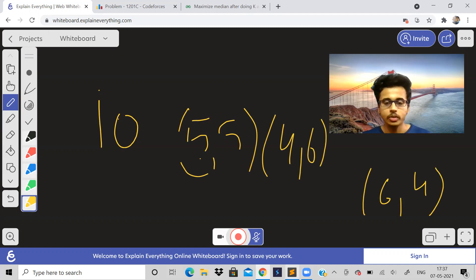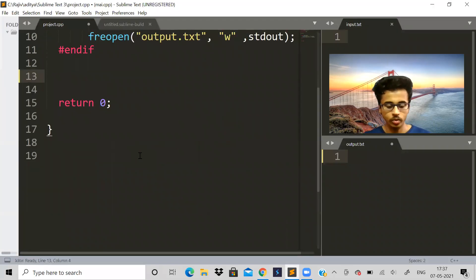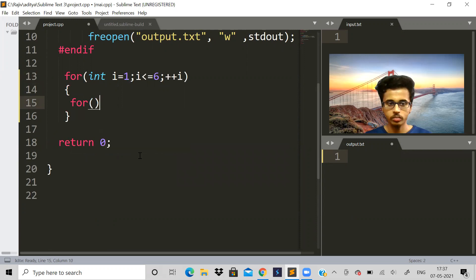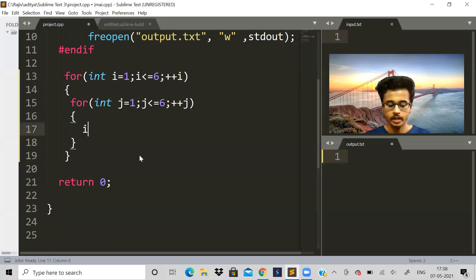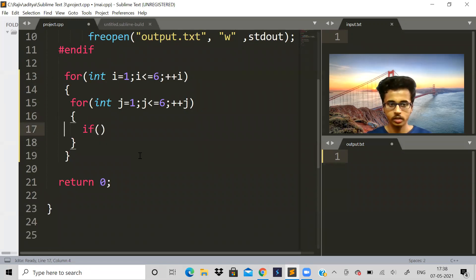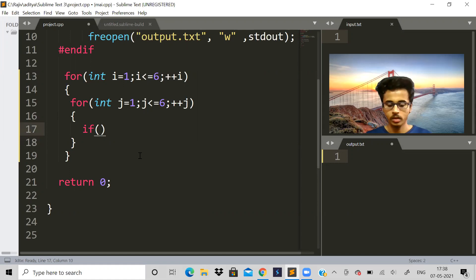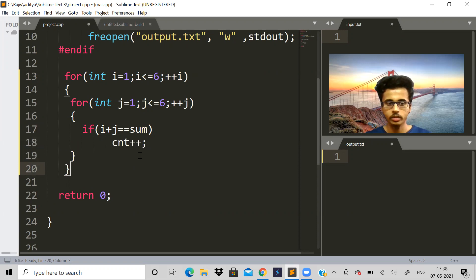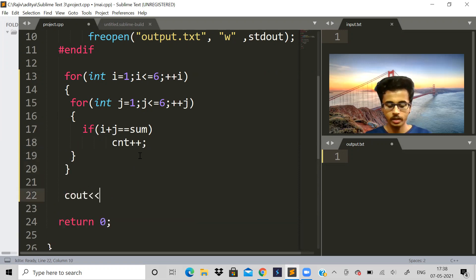If we have to write pseudocode, we basically run two for loops: for i equal to 1 to 6, and another for loop with j equal to 1 to 6. Then if i plus j equals the given sum, we increment a count value and print the count.